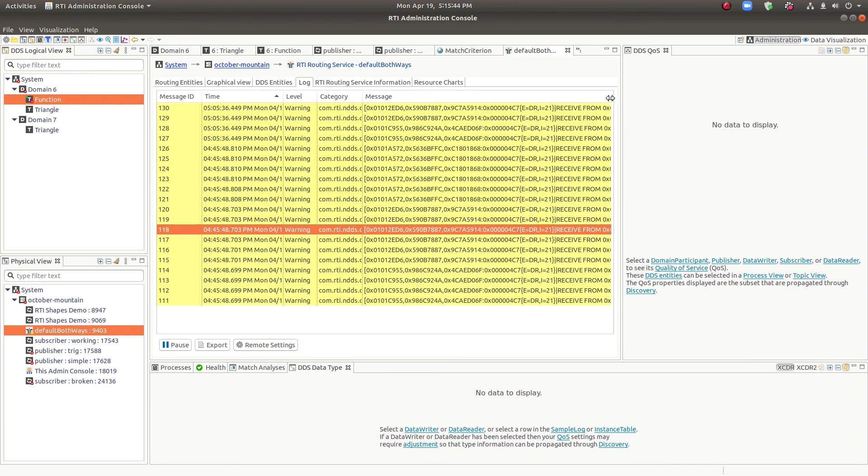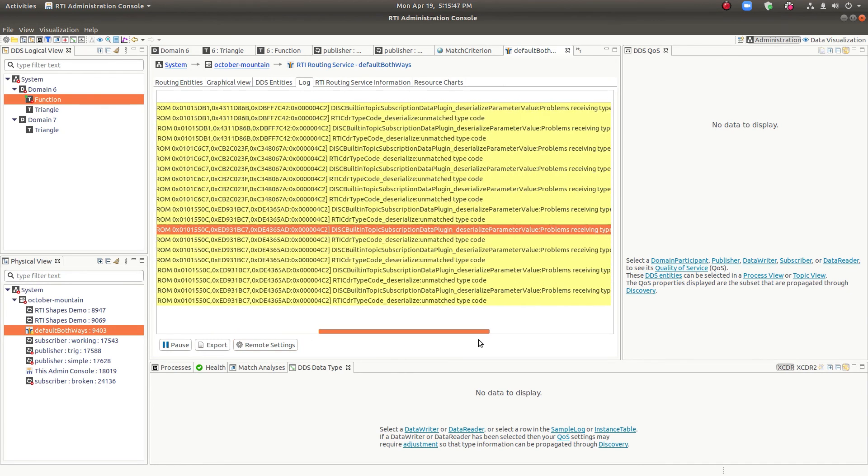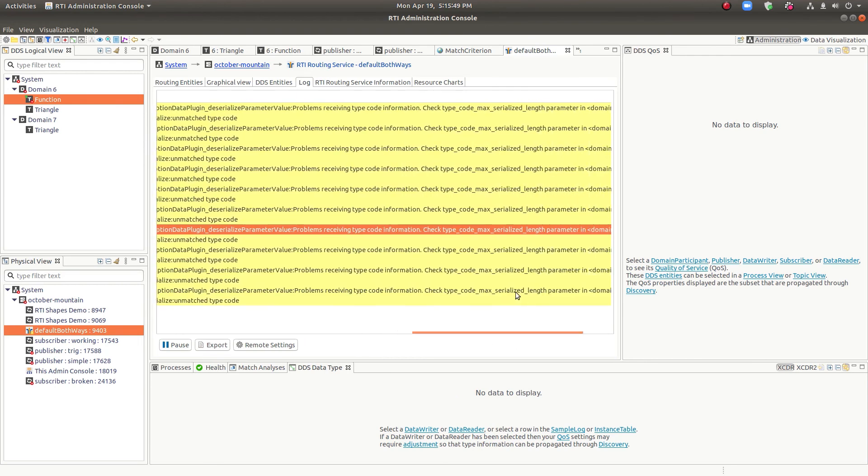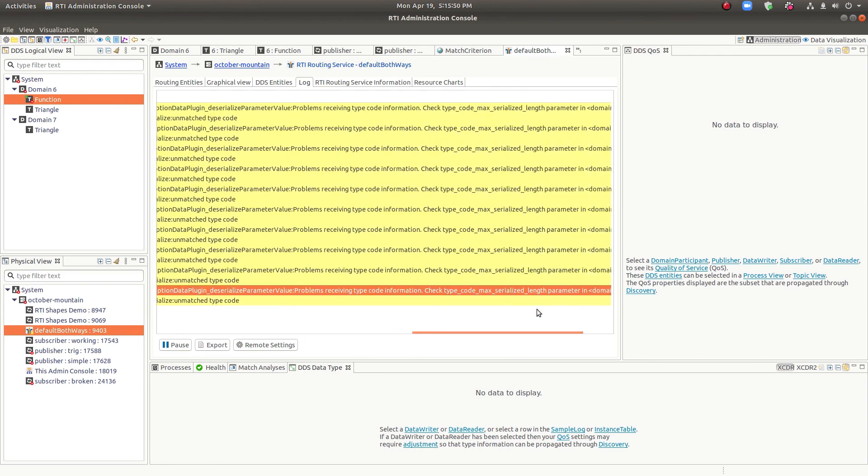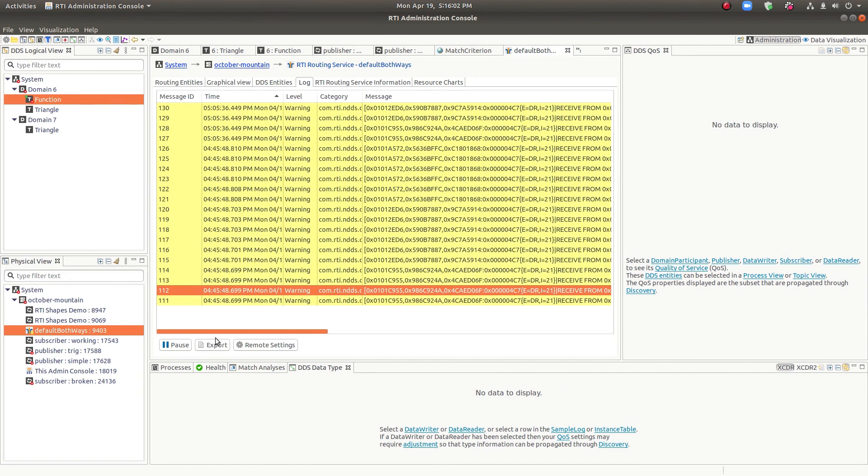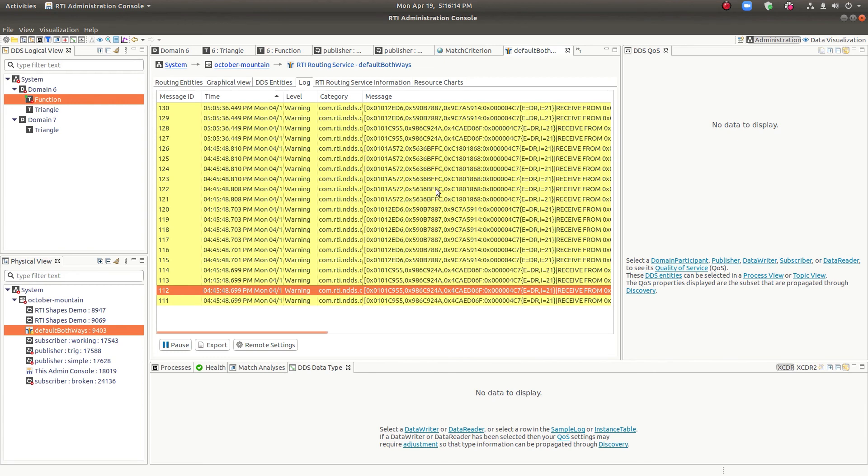So that may be something to look at. You can debug from here. But this happens to be some type code information, which in my case, I don't need routing service to know about the type code for all of my topics, only the ones I'm routing. So this isn't a problem for me, but it's good to know that this is here. So you can use this with your own applications as well. Just use distributed logger and admin console will pick up that data. Warnings and errors will result in warnings and errors in the health status of your process.